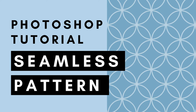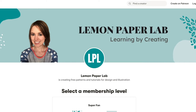Hi, this is Trisha from Lumen Paper Lab. In this video I'm going to show you how to create this fun repeating geometric pattern. If you would like the design files for this tutorial, be sure to check out my Patreon page where I upload all of the design files for all of my tutorials here on YouTube. If you'd like to support this channel, go ahead and check that out and I will leave a link to my Patreon page in the description below.